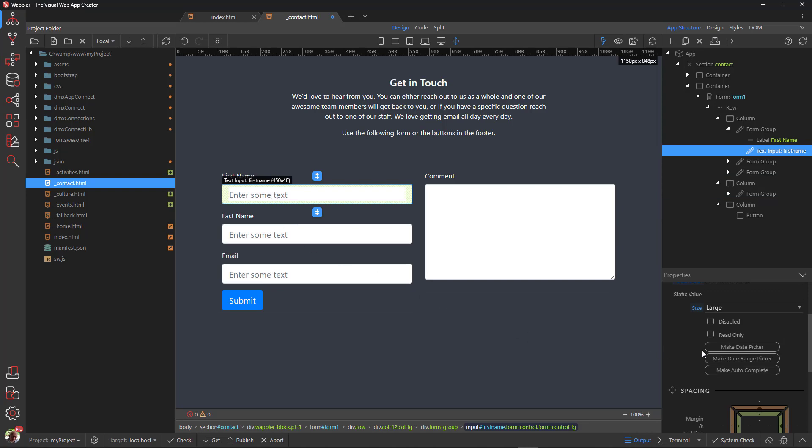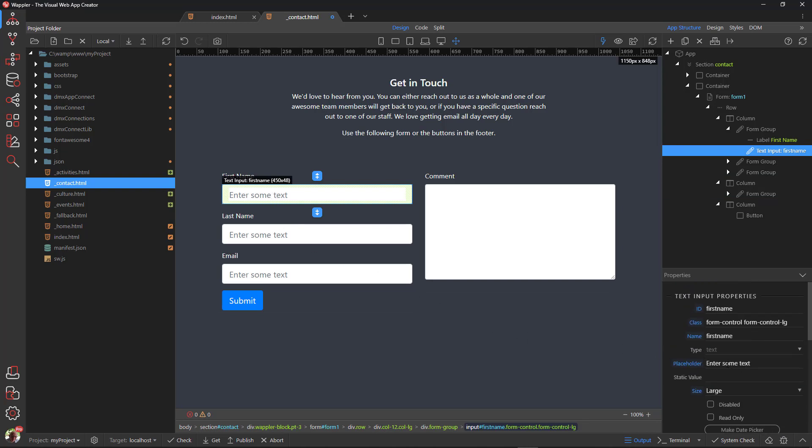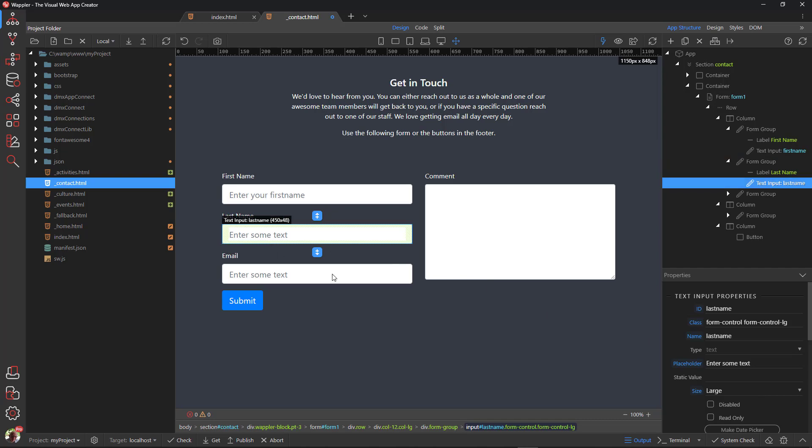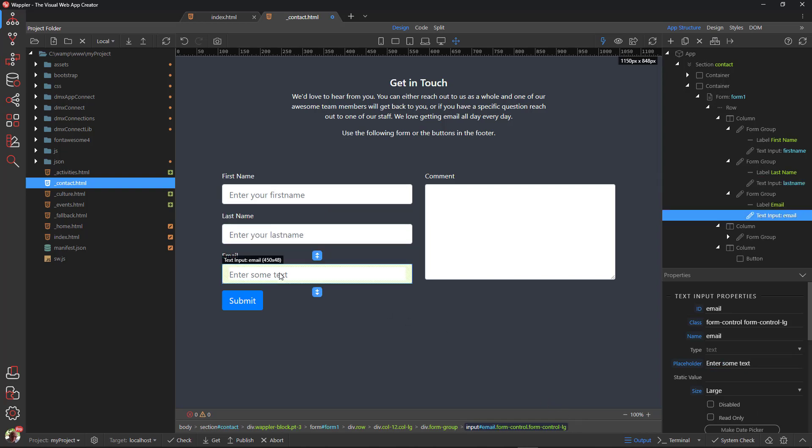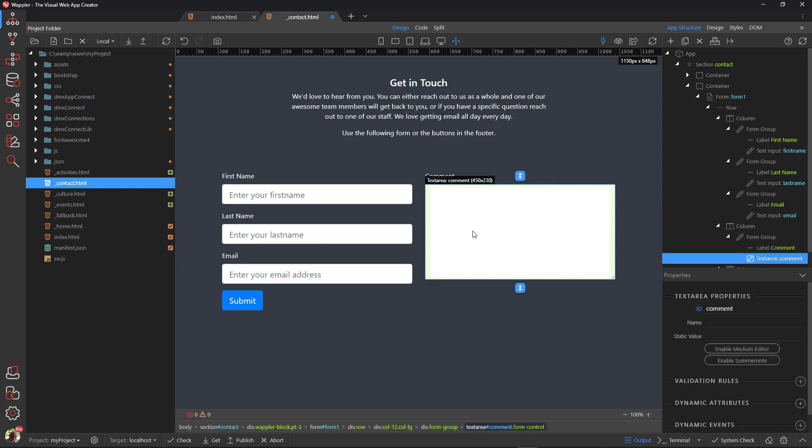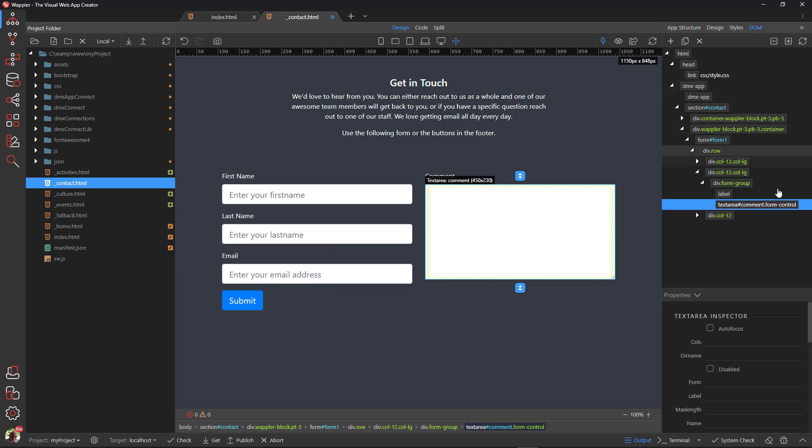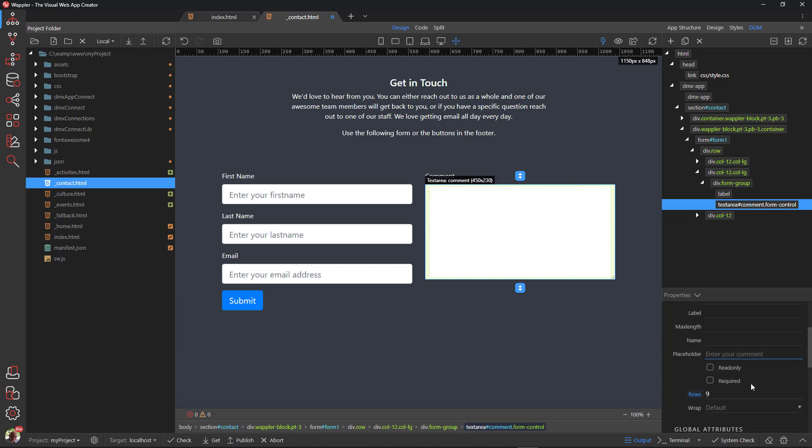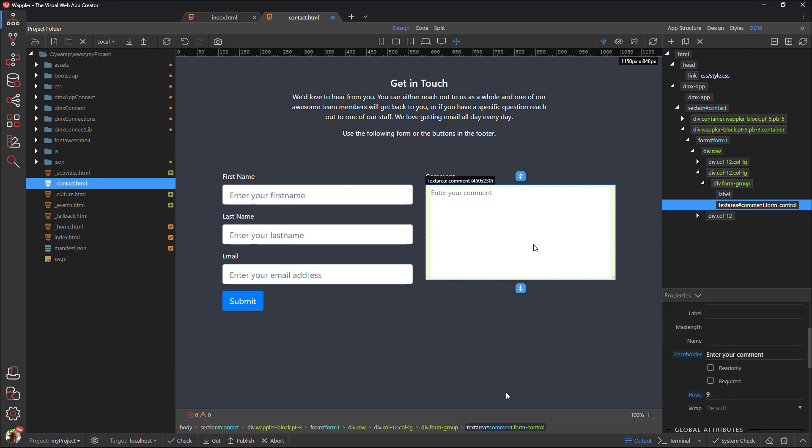We will now adjust the wording of the placeholders. For the comment text area, we need to go to the DOM panel. We now see that the comment placeholder text is a different size to the others.